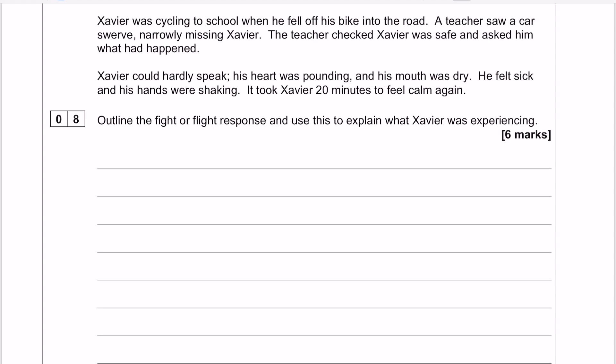You have a little bit of information about how the fight or flight affects him — his heart's pounding, his mouth's dry, and so on. The question is a 6-marker: it's 'outline the fight or flight response and use this to explain the experiences of Xavier.'